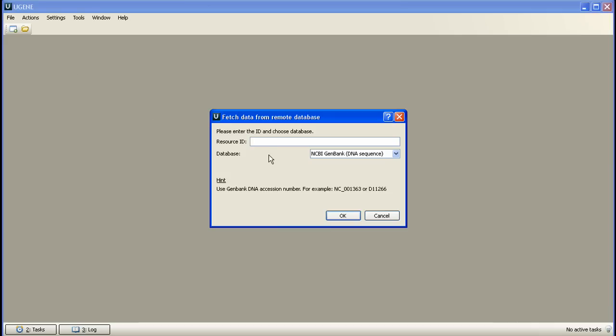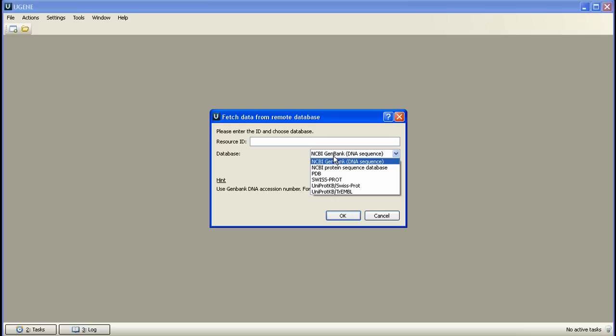In the dialog box that appears we are prompted to select a database to refer to and to enter the desired resource ID of the resource to load. At this point six databases are available and their number will be increased in the next UGENE releases.